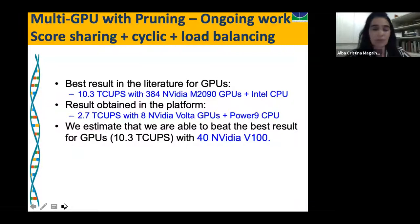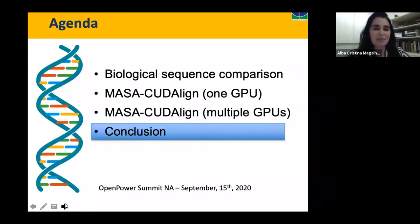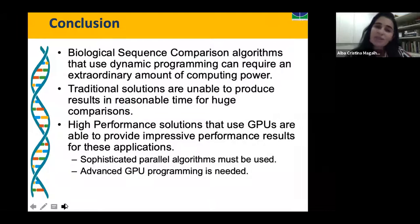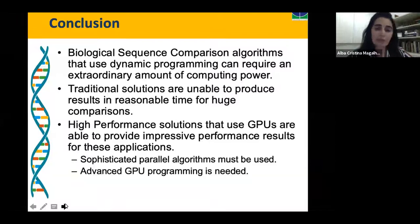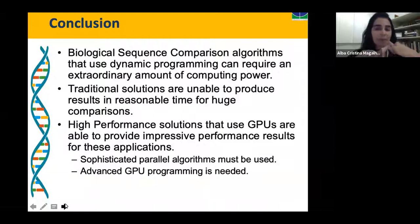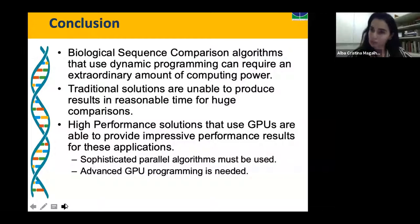I hope I was able to show you that biological sequence comparison algorithms using dynamic programming can require an extraordinary amount of computing power. Traditional solutions are unable to produce results in reasonable time for huge comparisons. High-performance solutions using GPUs can provide impressive performance results for these applications. But we need to work on the algorithm — parallelograms, pruning, speculation — and advanced GPU programming is needed.